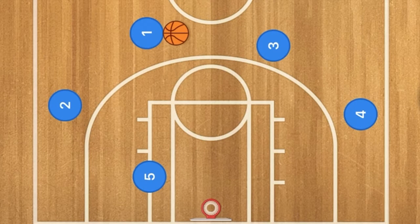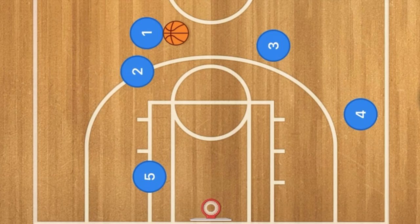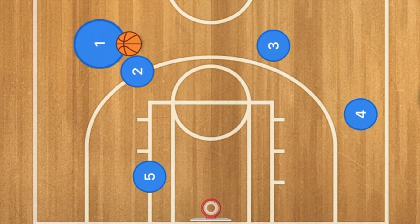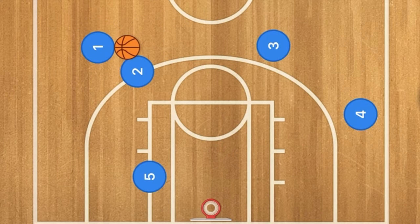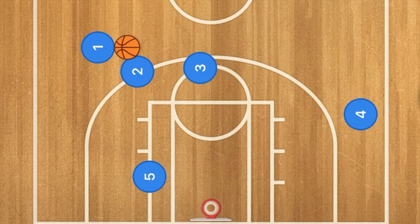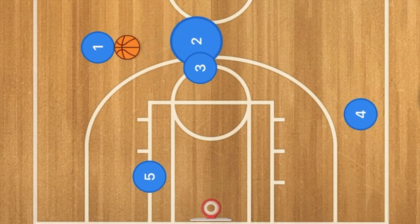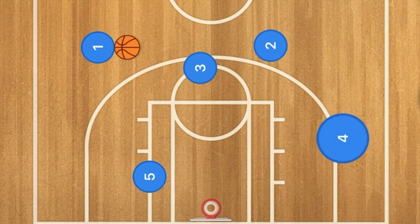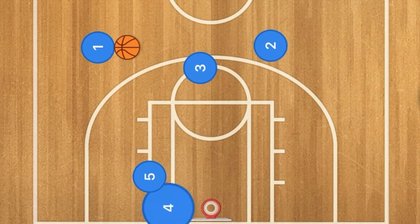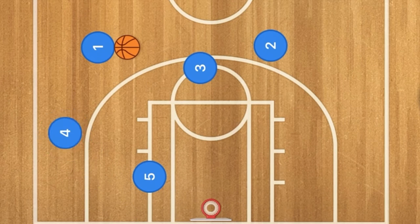Hello basketball coaches! In this UCLA basketball play, we're going to have player two set a screen for player one. One is going to use that screen, and then three is going to set a screen for player two as well. Two is going to use three as a screen, and four is going to use five as a screen cutting across the key.